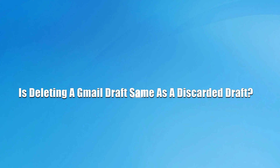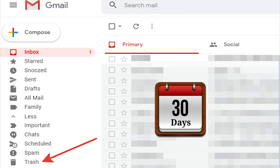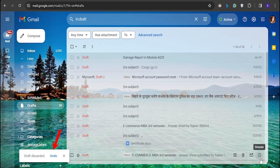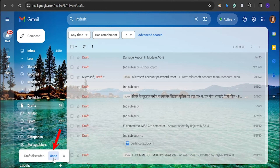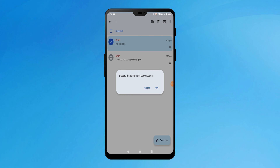Is deleting a Gmail draft the same as a discarded draft? No, both discarded and deleted Gmail drafts are different. A deleted Gmail draft can be restored from the trash folder within 30 days of deletion, whereas a discarded draft can only be brought back by clicking on the Undo button on the PC or tapping on the Cancel button on a cell phone.